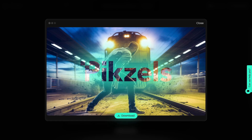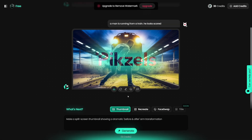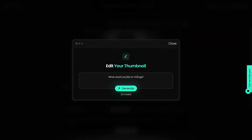I don't see the face of the man, but that's something you can change easily. There's a redo button that'll redo the entire thumbnail. But there's also the edit button — if you click on it, you just talk to it in natural language. For example, 'I want to see the man's face. He is scared.' And that's all you've got to do. This is going to save you so much time, and if you're paying someone else to make thumbnails for you, it'll save you money as well.